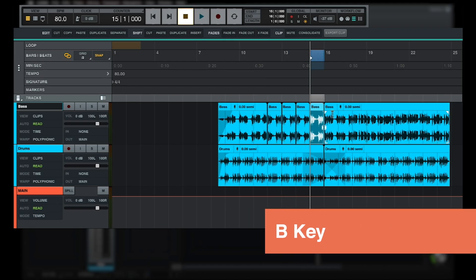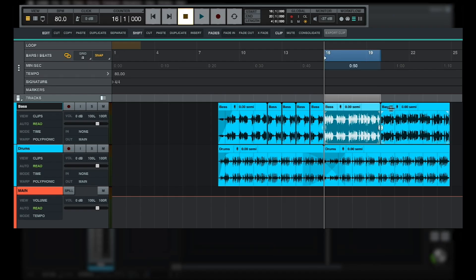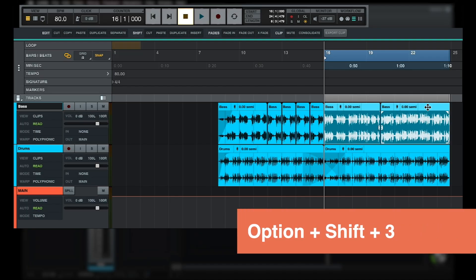Pressing the B key triggers the separate function and splits the clip at the current cursor position. If multiple adjacent clips are selected in the timeline, you can combine them into a single clip by using the consolidate function, which is triggered with the shortcut Option Shift 3.